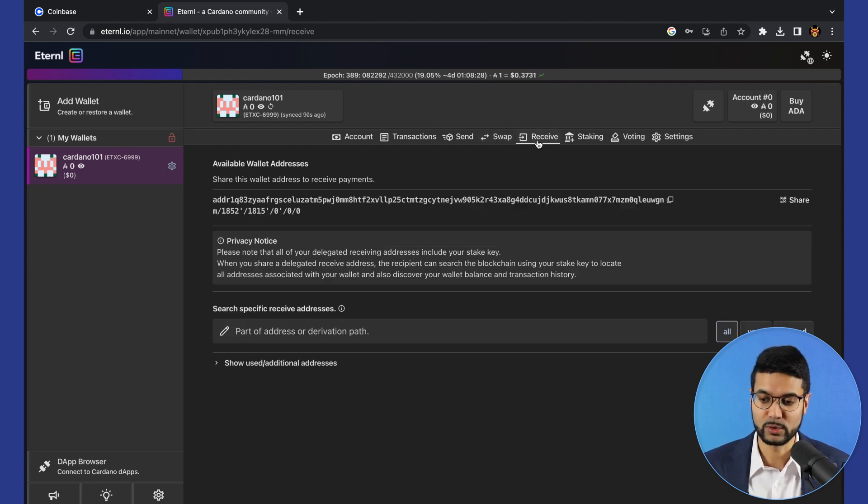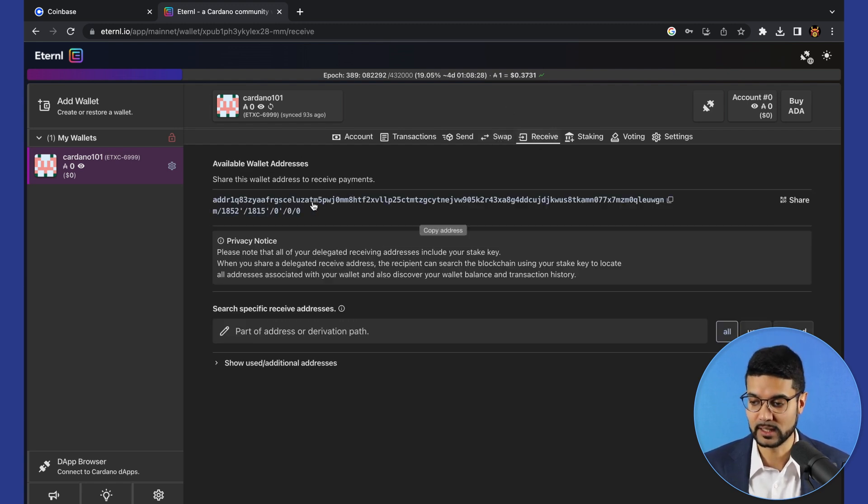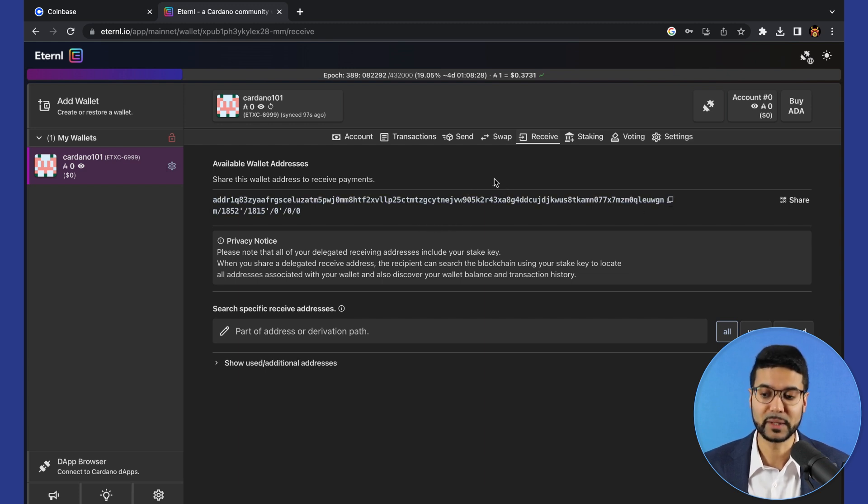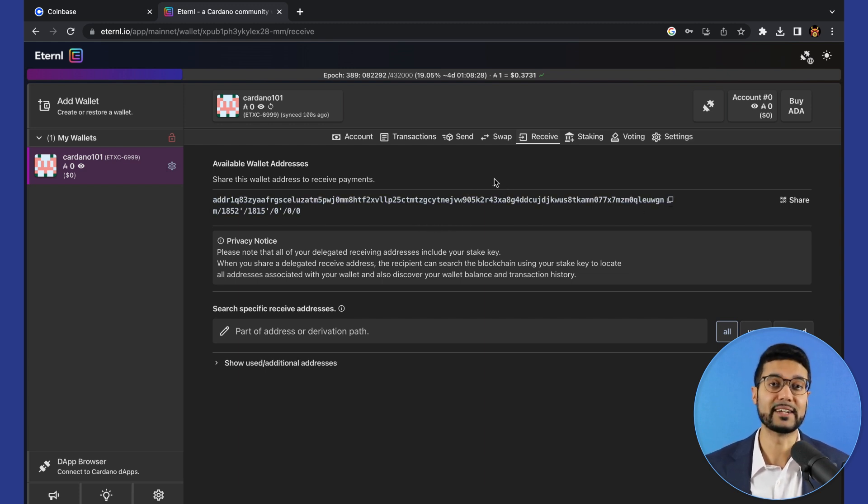Then we'll go to receive, which is the next option in the wallet. You can copy this public address. This is your public key, basically allowing you to receive any assets to this wallet.